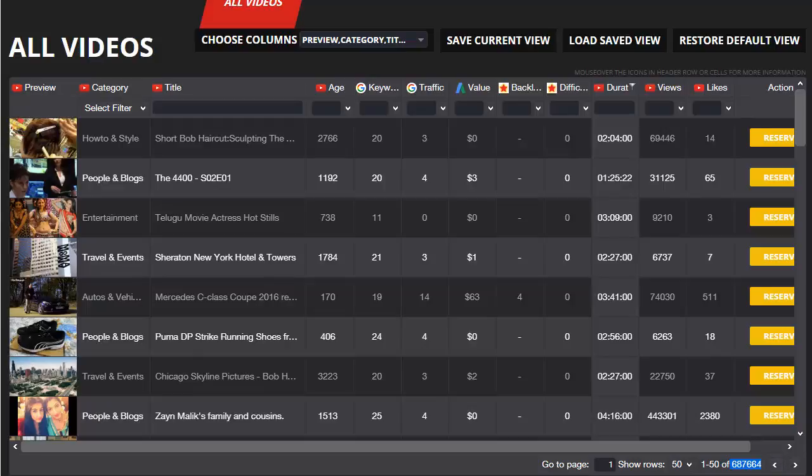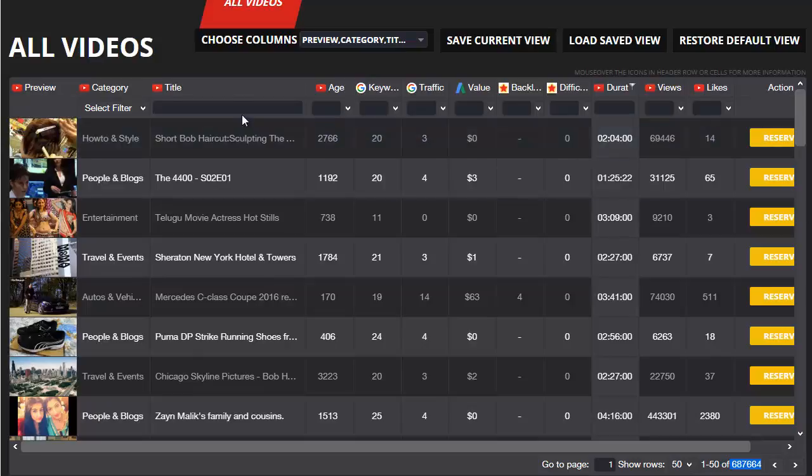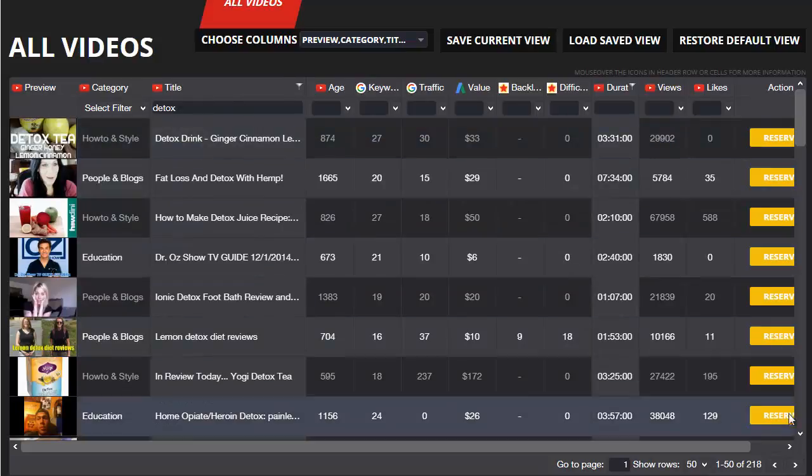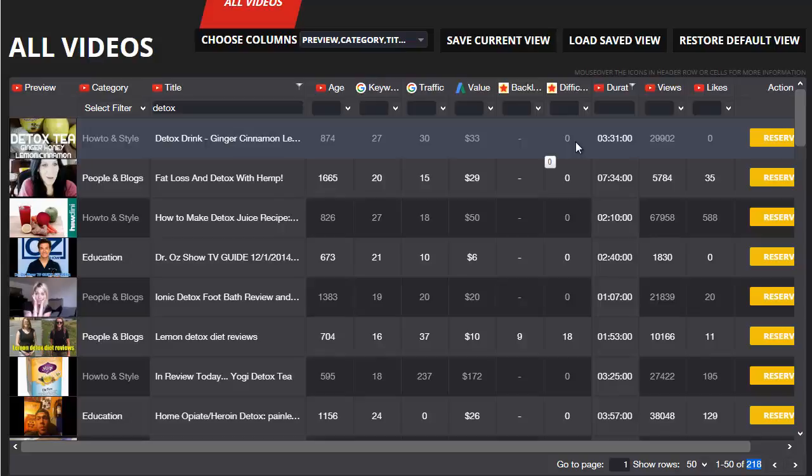Now let's say I'm currently working on a detox related niche site, so I'm going to pop the word detox in the title filter at the top here. That filters the results down to those videos that have the keyword detox in their title, and there's over 200 in the database. We can see the very first one here for detox drink has zero backlinks and the lowest ranking difficulty score, so we could probably rank for that or outrank that pretty quickly and easily.